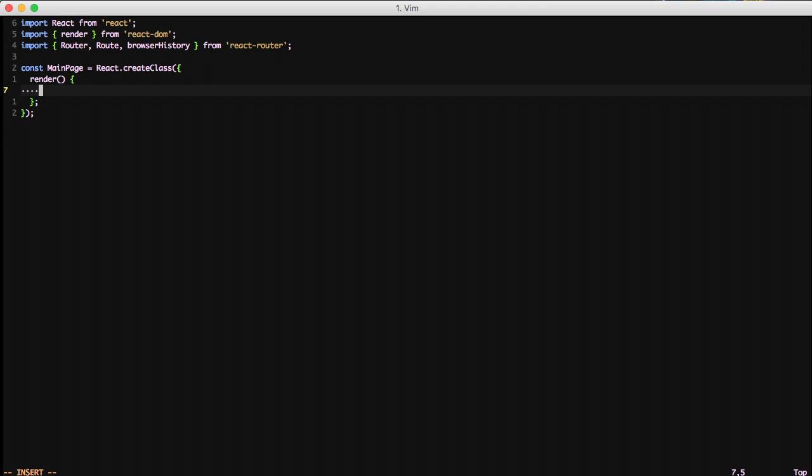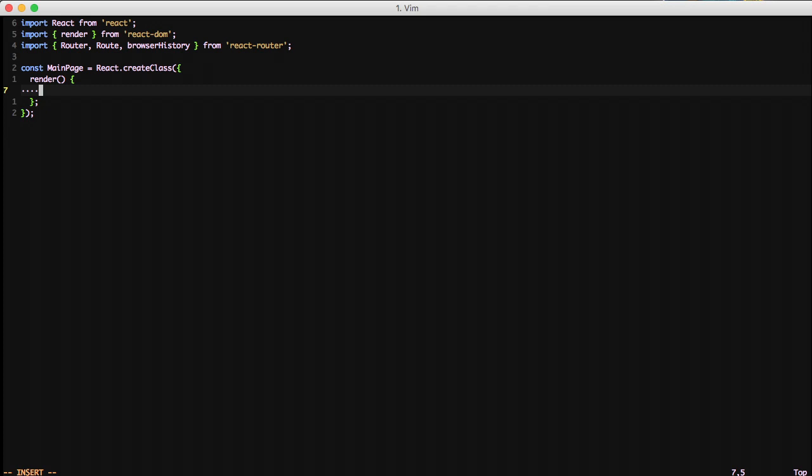Every single React class is going to have a render. That's kind of how you output things. React is basically there for your view layer. So however you get data to it, however you do whatever you do, it all comes out in the render.